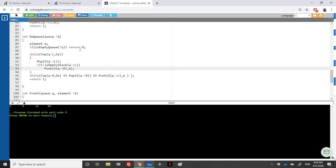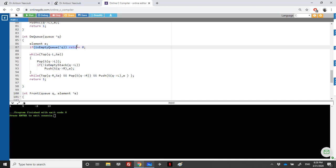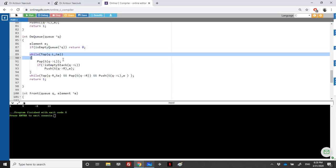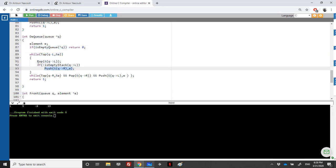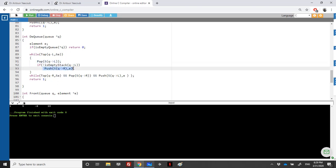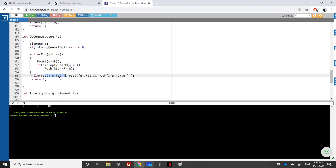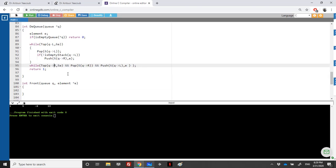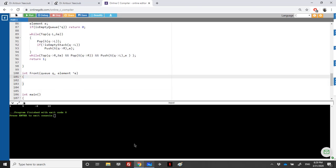To summarize: if the queue is empty I cannot dequeue. I take all elements from the left stack and push into the right, except the bottom element — when I pop the last element I do not push it into the right stack. Then I loop over the right stack, pop each element, and push it back into the left stack.